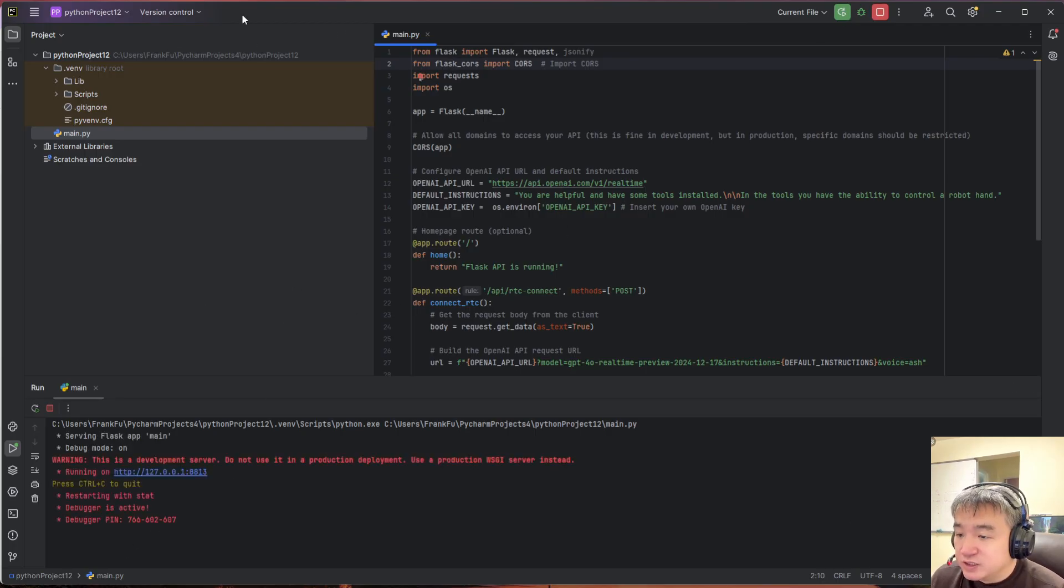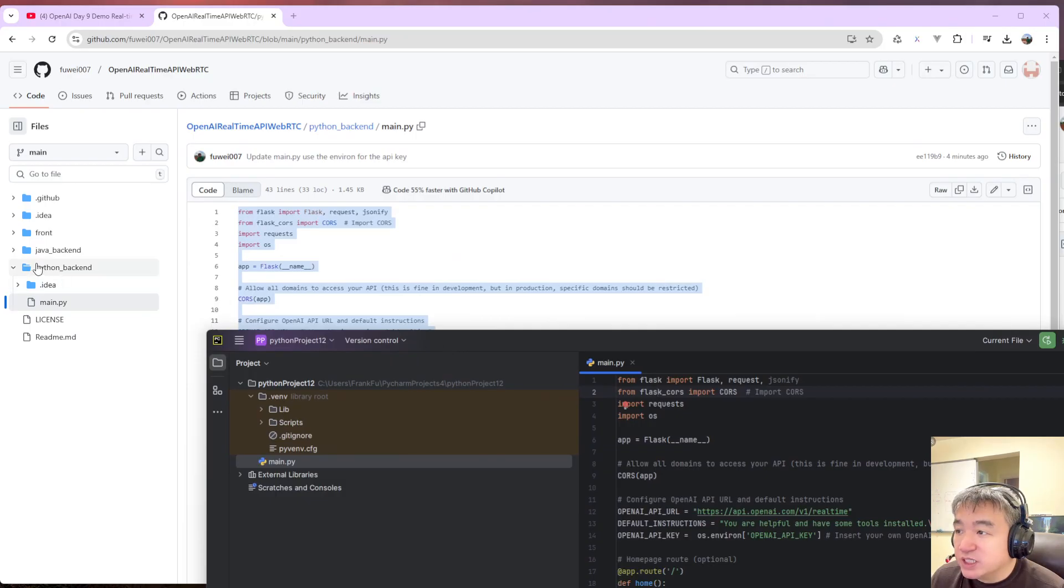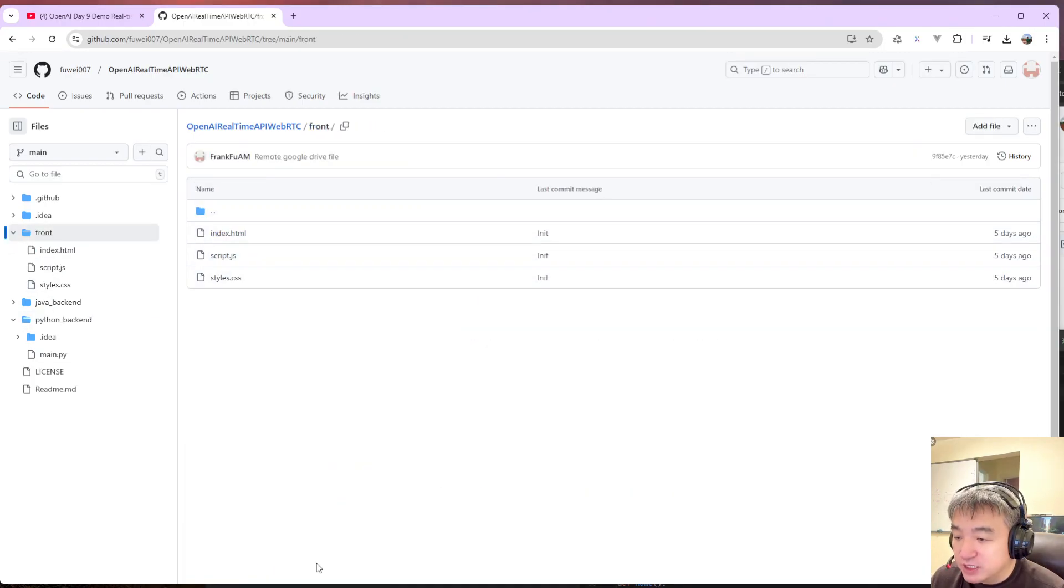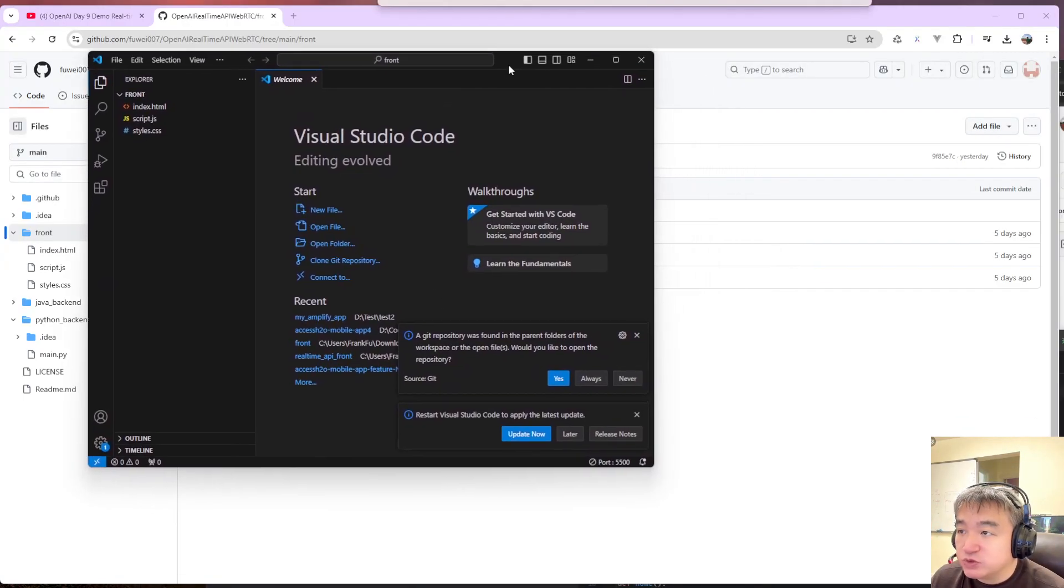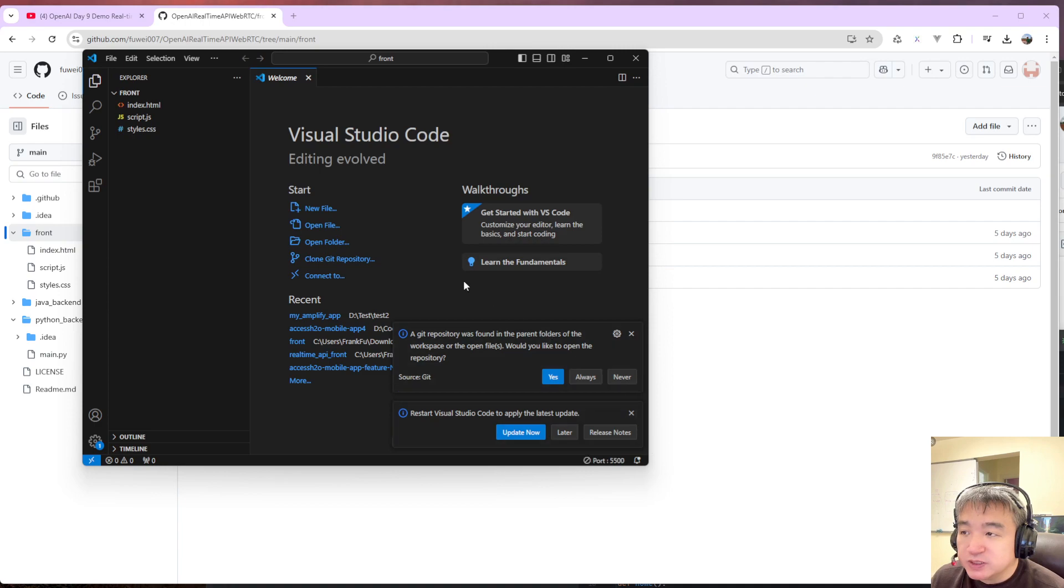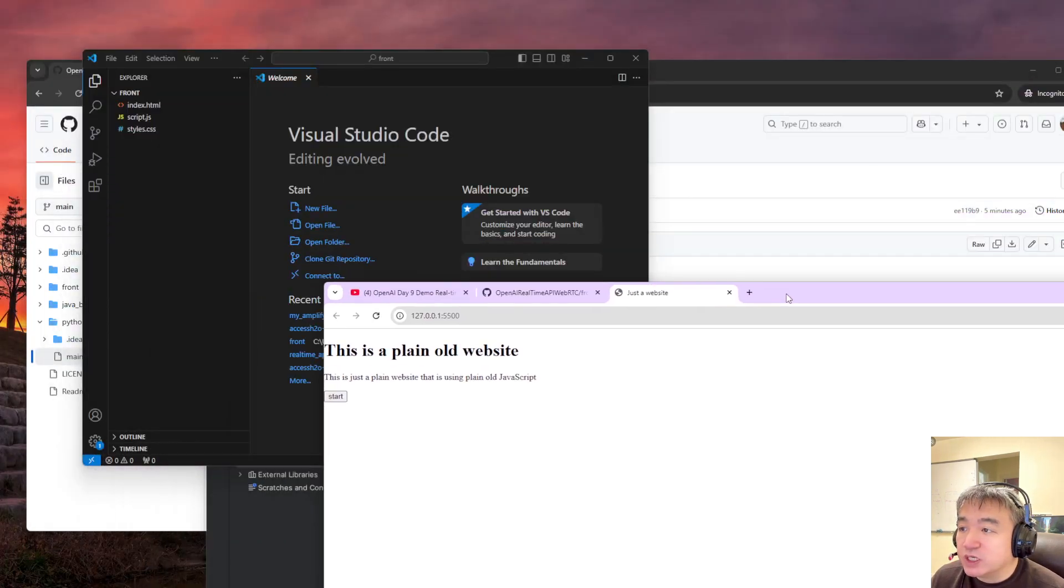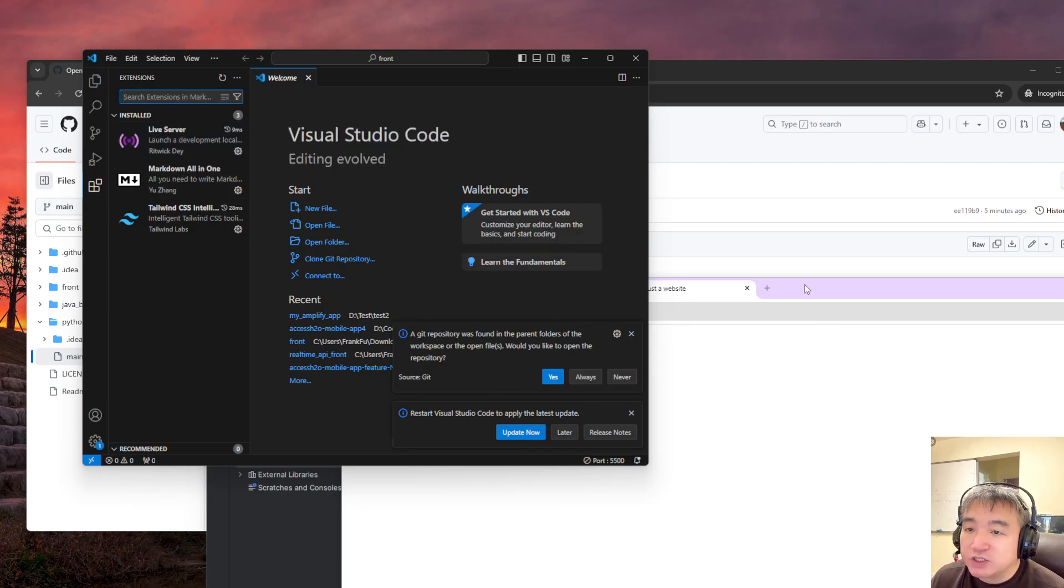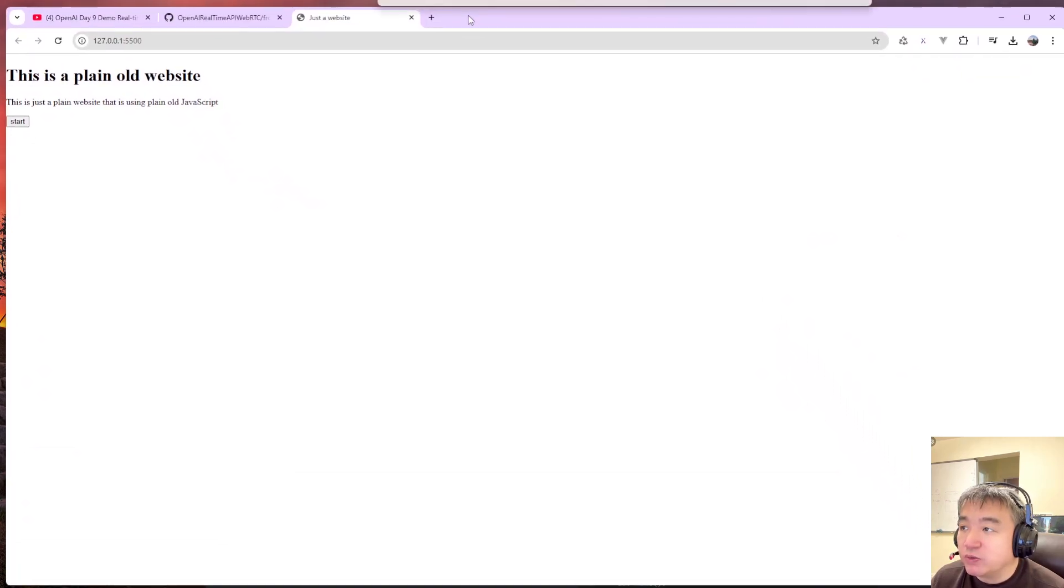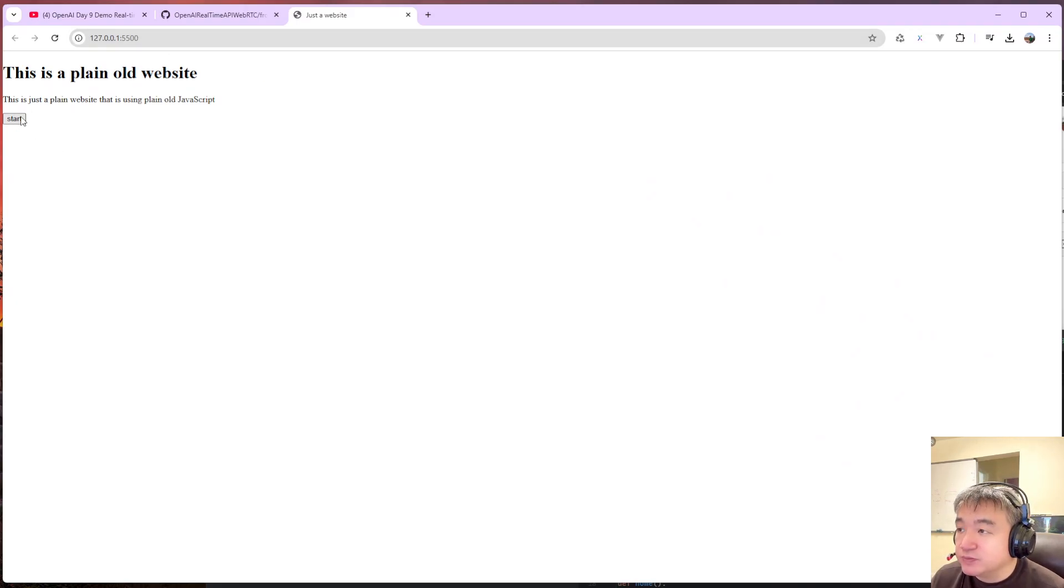The next one, we need to open the front end project. I use Visual Studio Code. So here is my Visual Studio Code. I already opened this one. So I just go live. You may need to install a plugin which is Live Server. This live server will allow you to run your front end like a web server. So let's start.